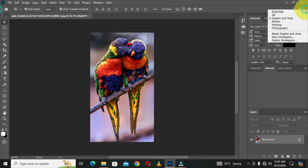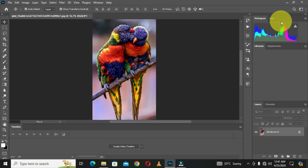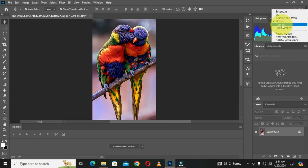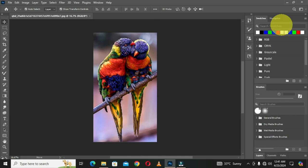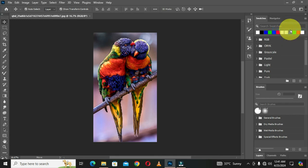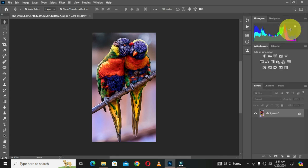When I choose Motion, you can see a different workspace designed for motion work. If you want to work within motion, you choose the Motion workspace. When I choose Painting, this gives me the painting workspace, and choosing Photography gives me the photography workspace.